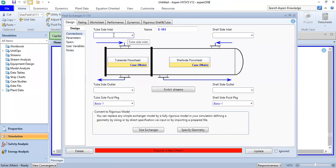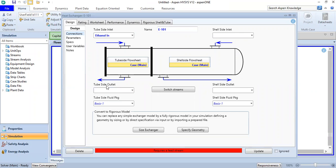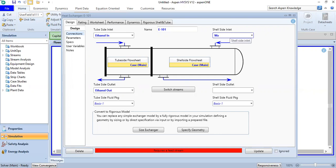Inside the tube, ethanol solution in at the tube side inlet, ethanol solution out at the tube side outlet. This is a heater, so we will use warm water at the shell side inlet, and cool water at the shell side outlet.